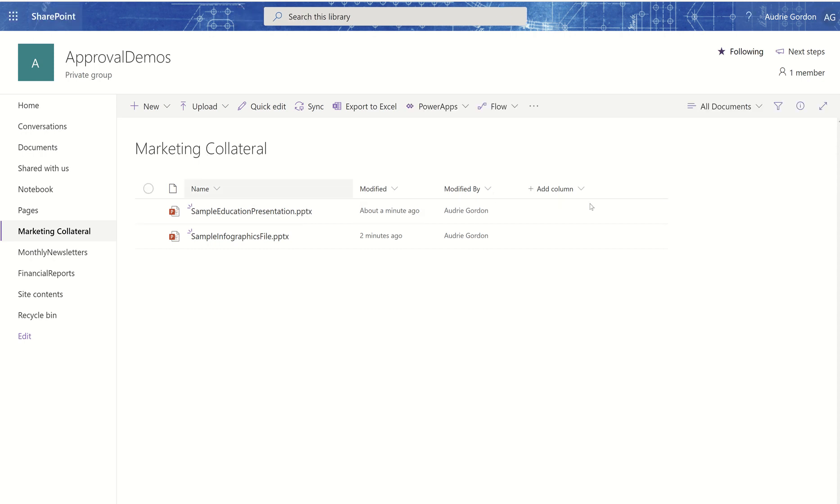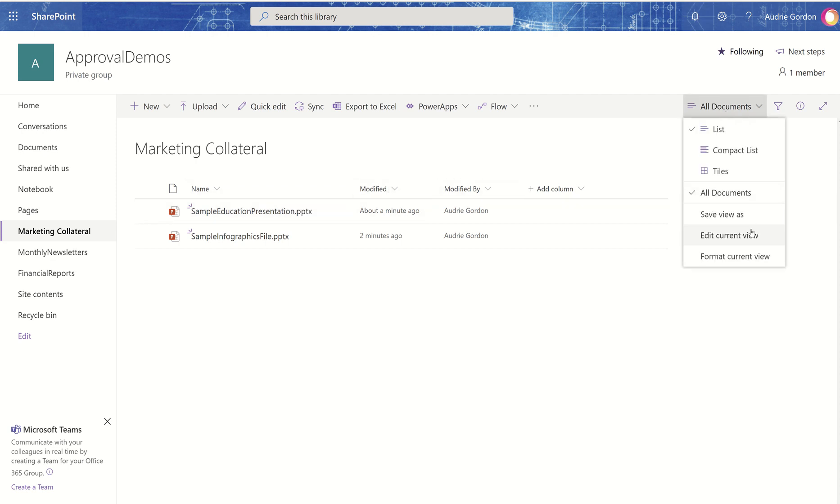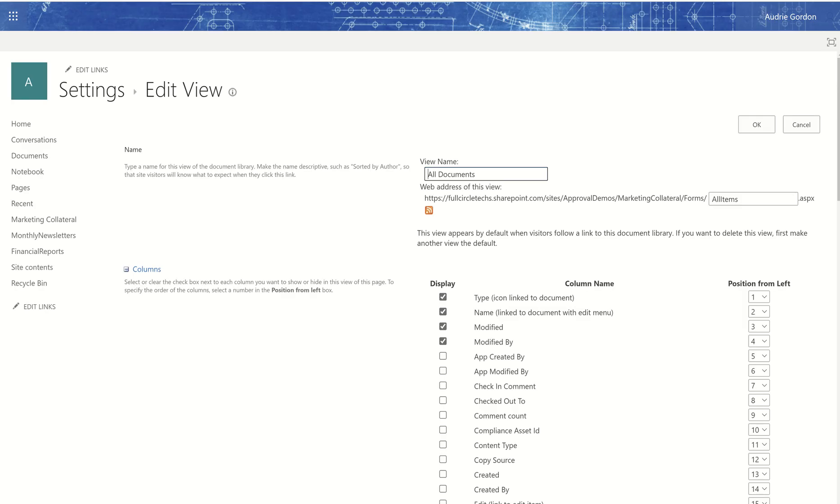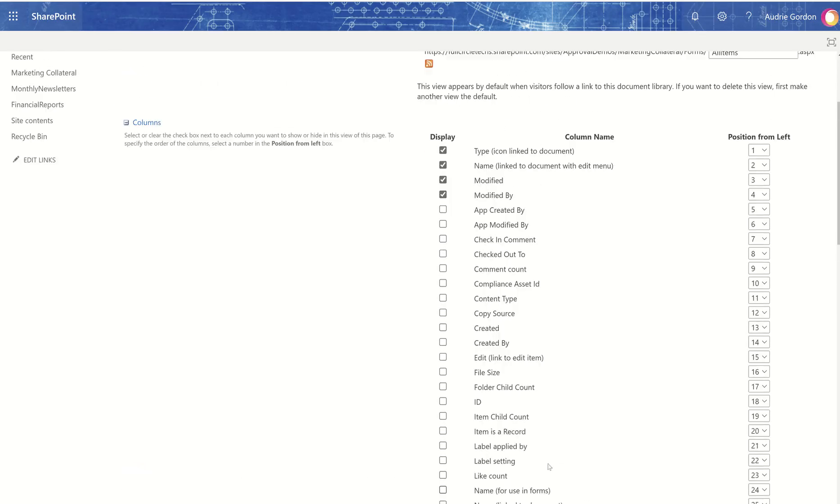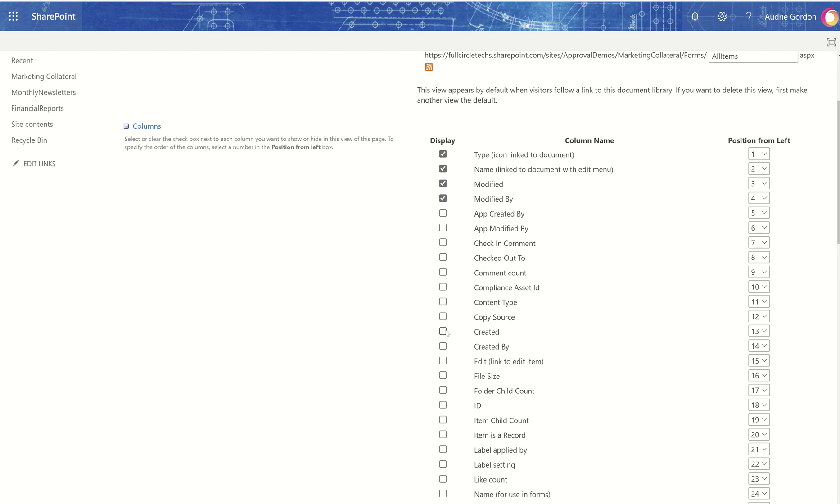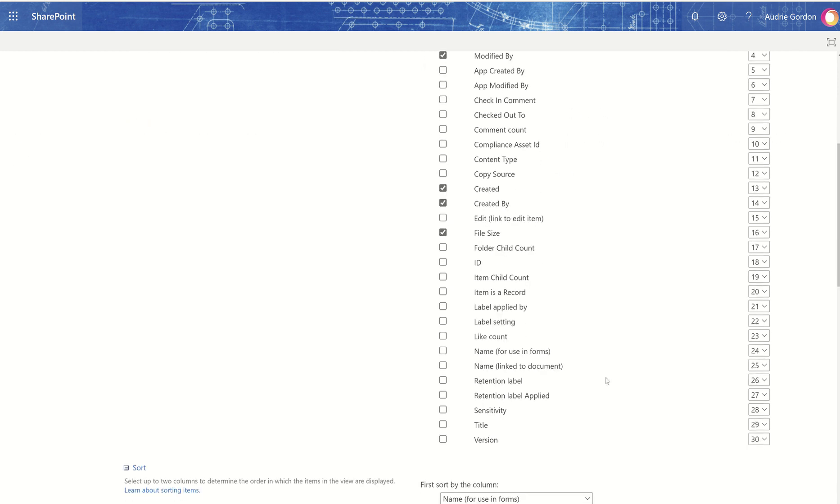And this has no additional columns. It's just the default out of the box name, modified, modified by. Now, it has other columns. So if I go into Edit Current View, you can see it has quite a few columns. If I wanted to add created and created by, I could. If I wanted to add file size, I could. Sometimes I like to do that. Or version. So these are things I might do.